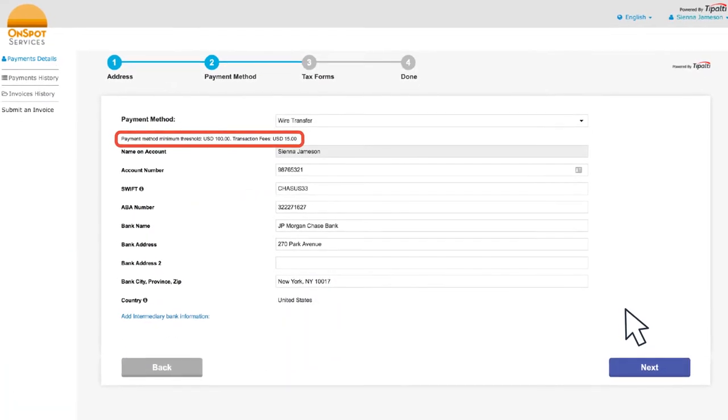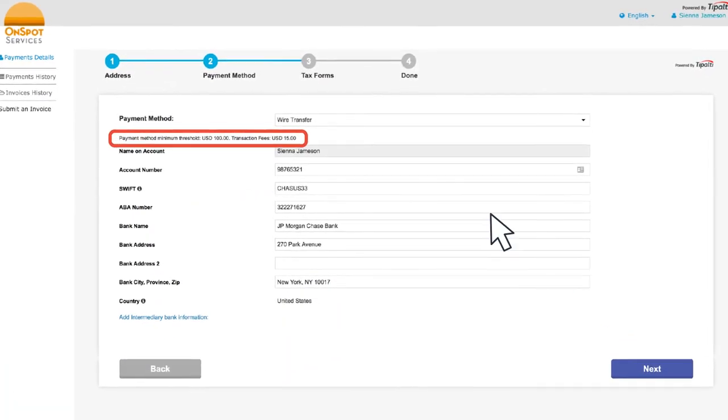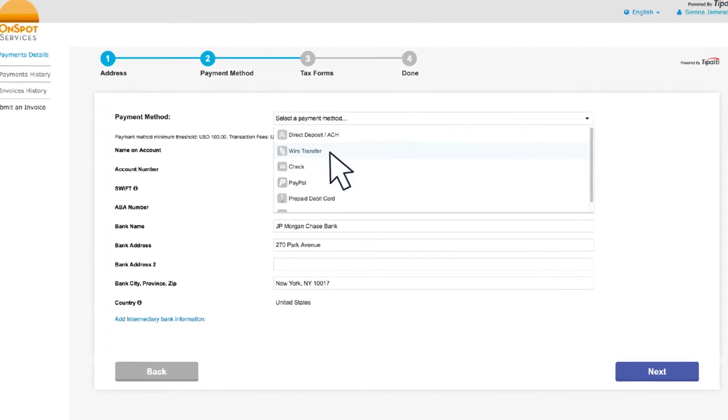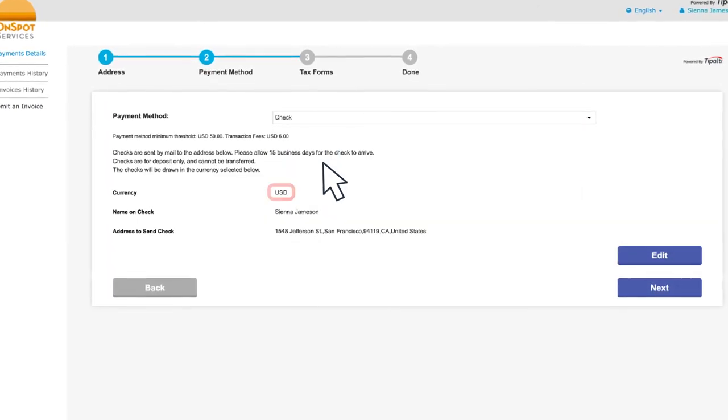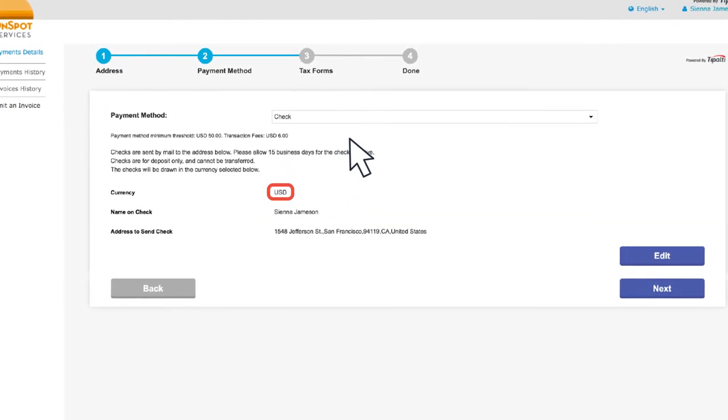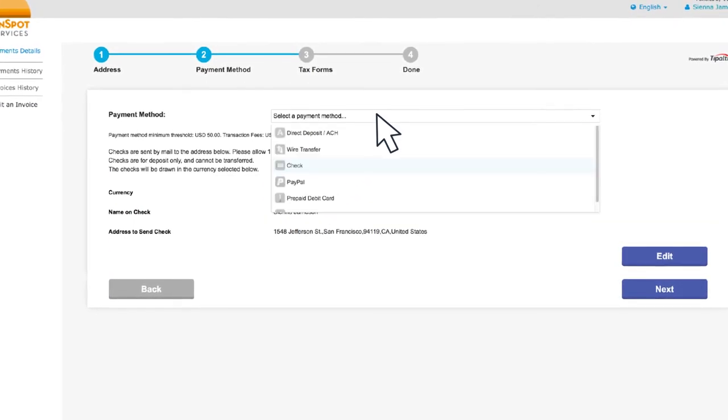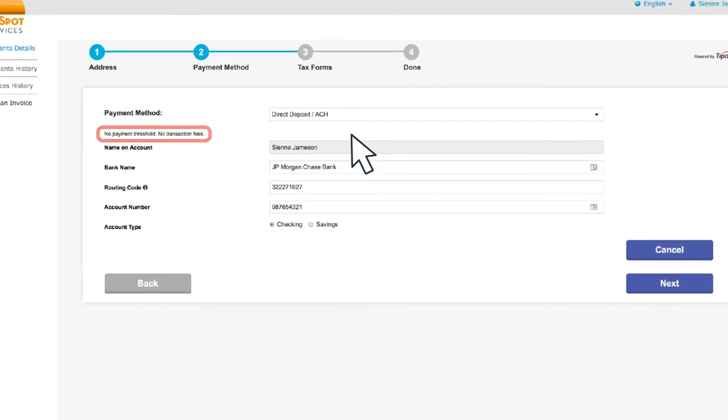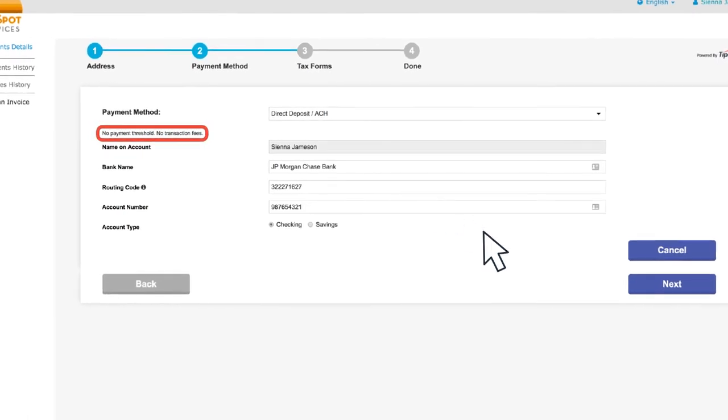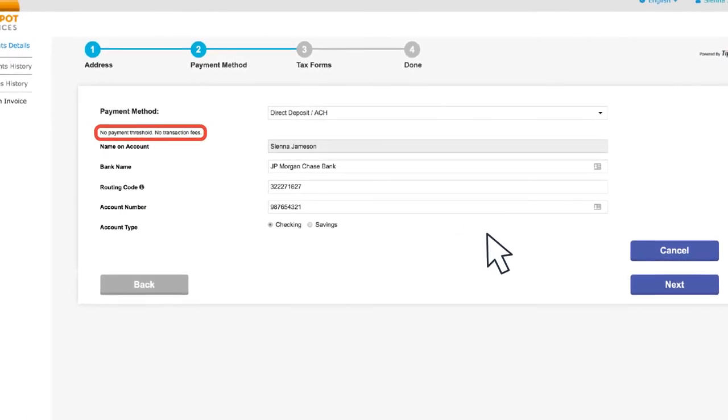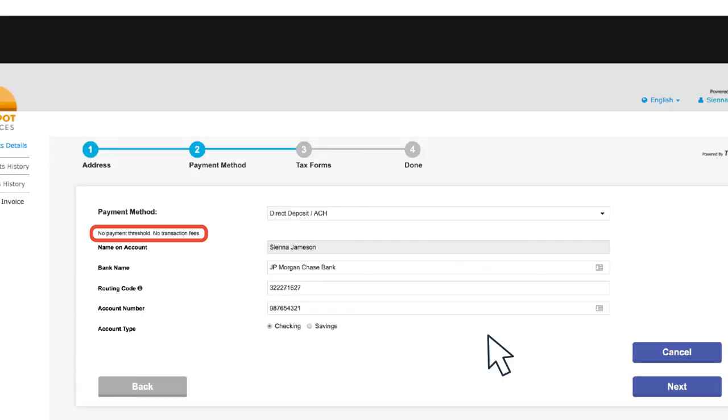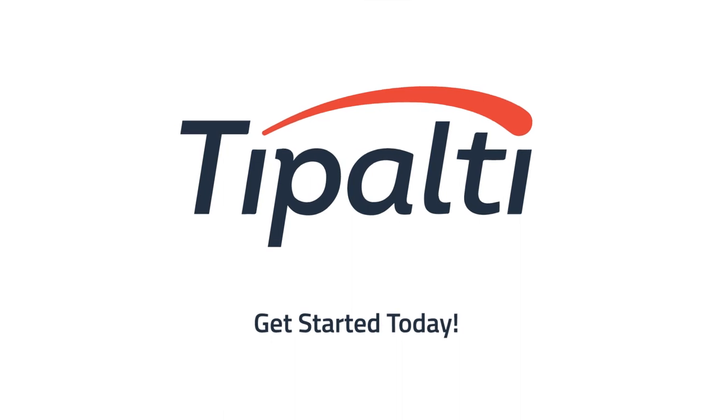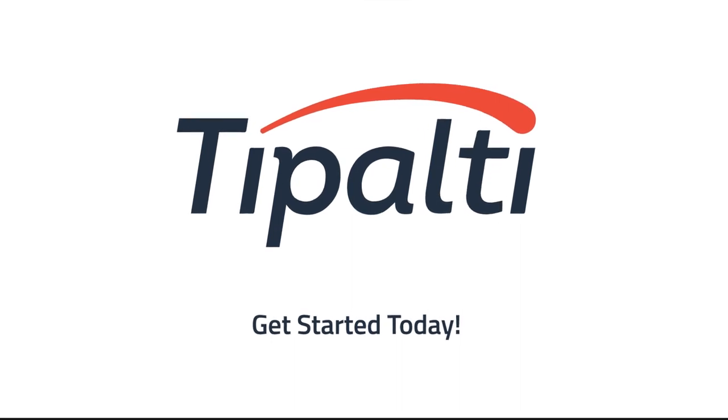We also provide advanced payment configurations. Suppliers get to choose their payment methods, currencies, and payment thresholds, while fee splitting incentivizes suppliers to choose more cost-effective and fraud-proof payment methods. Get started today with Tipalti.